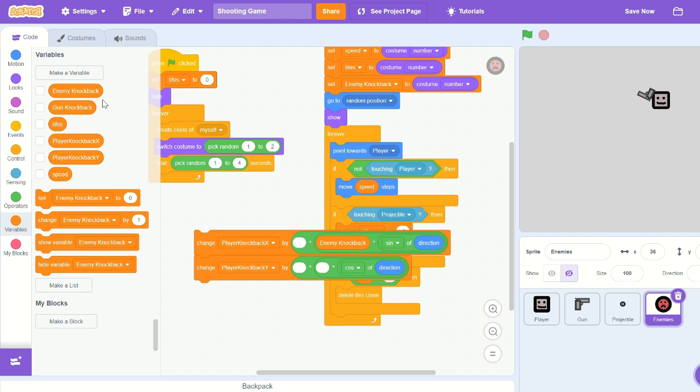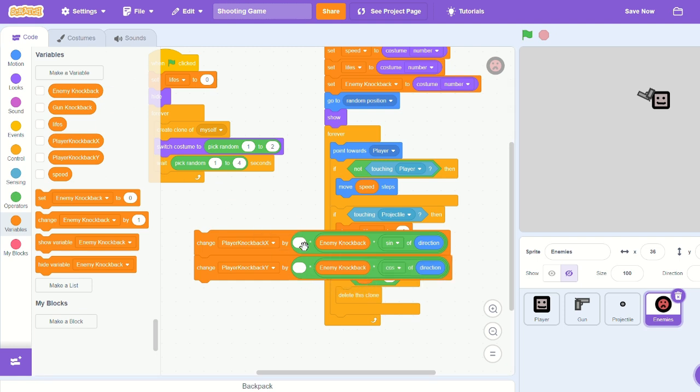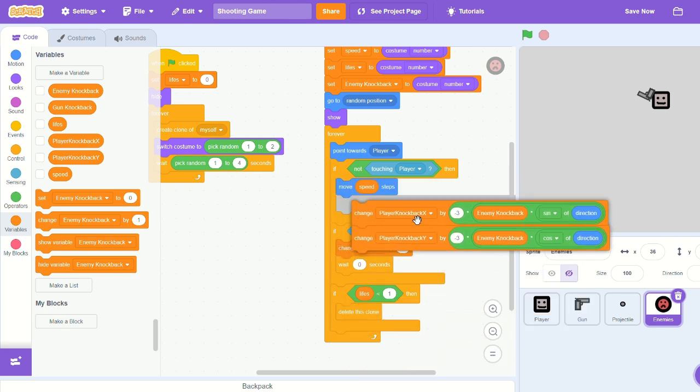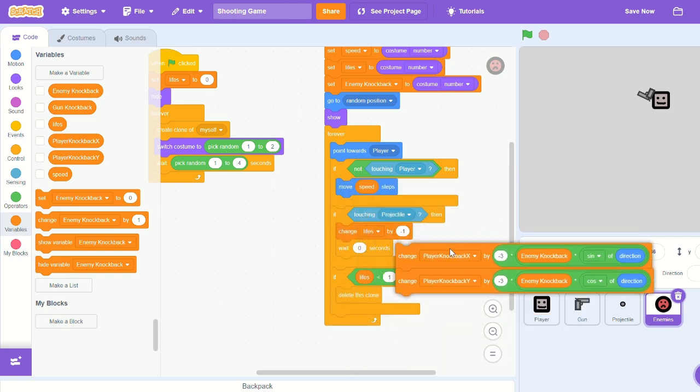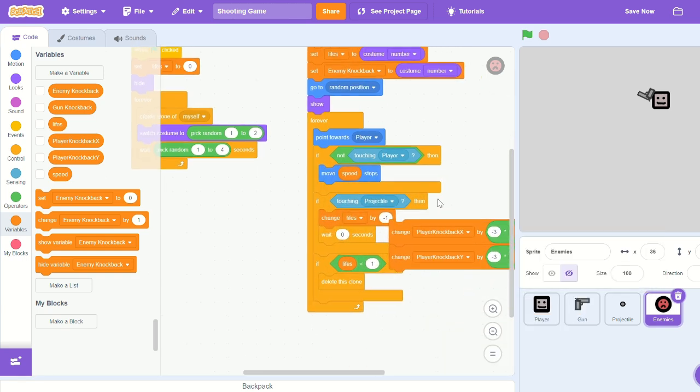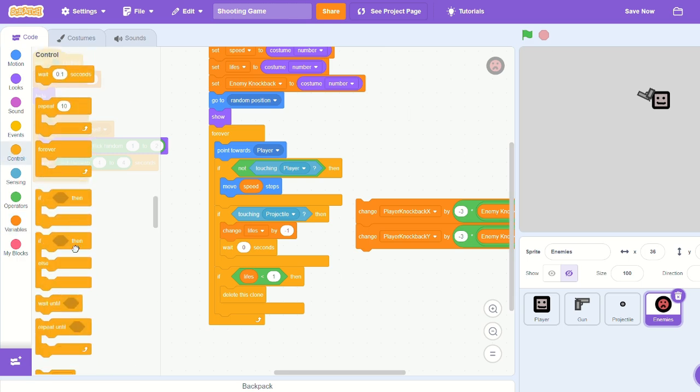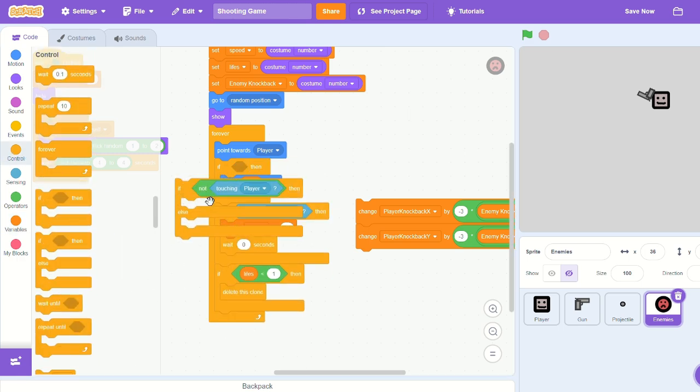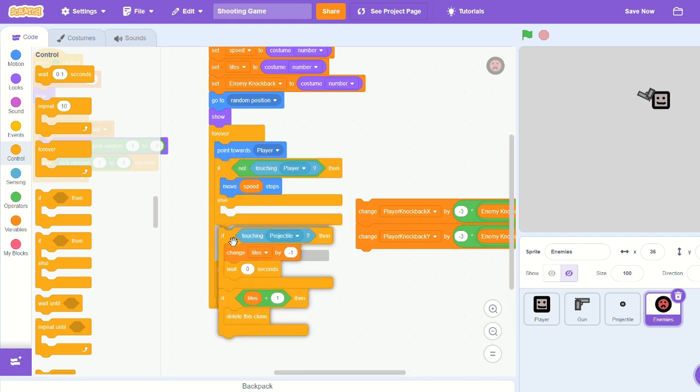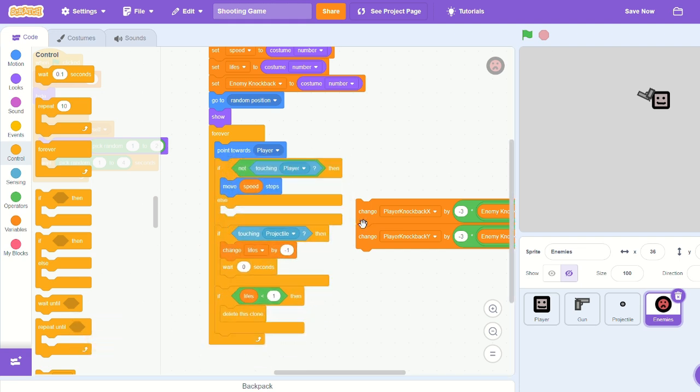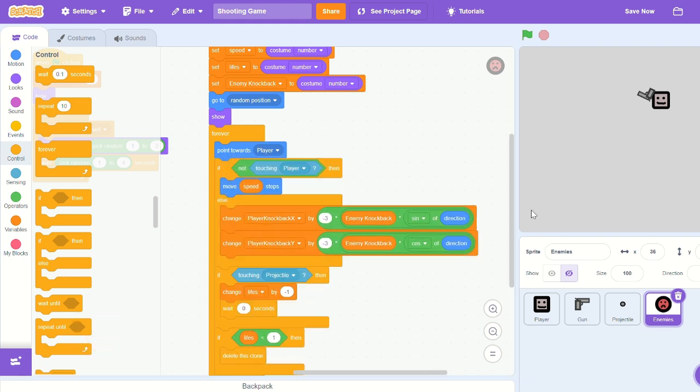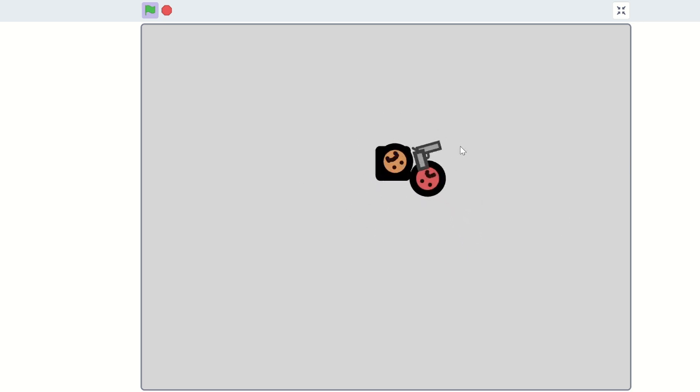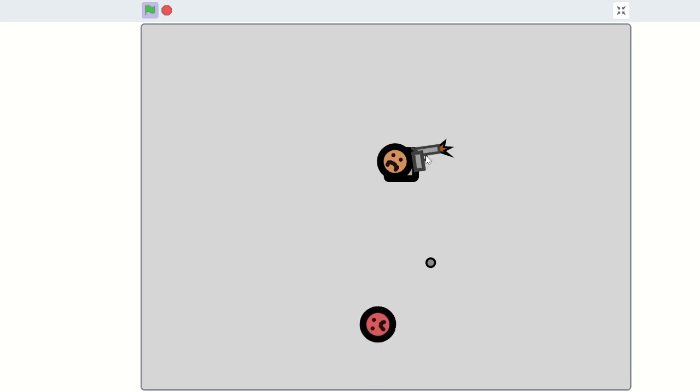And let's also times it by negative 1 and see what happens. So now we'll move it backwards, but we'll see what backwards is in this case. Let's actually times it by negative 3 just to add a little bit more of a push. And let's do that whenever we're touching the player, so let's bring in an if-then-else block and replace our 'not touching player' if statement. Now let's wait for the enemy to come touch us.